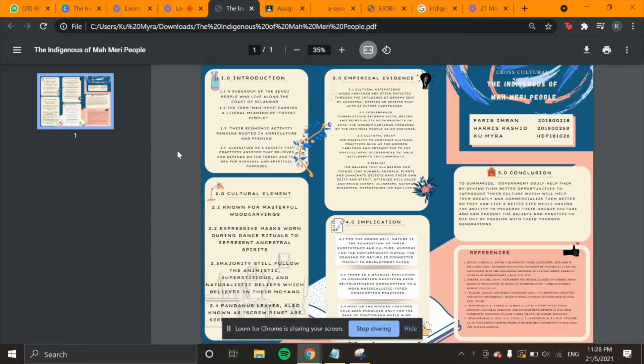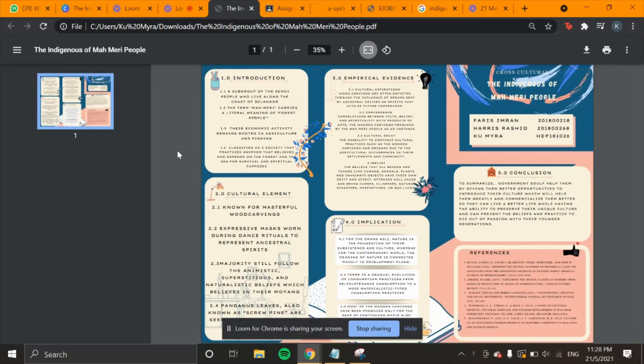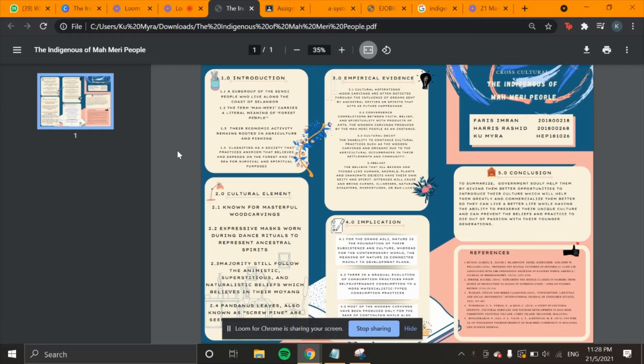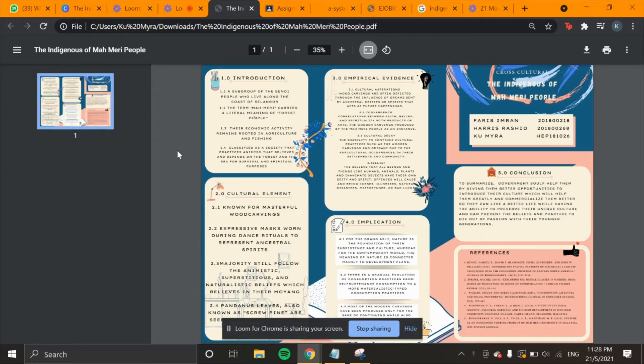The Mahmari people is an ethnic group under the Senoy group. Almost all of the Mahmari people live along the coastal region of the west part of Selangor, from Sungai Pele up to Pulau Keri. The term Mahmari carries a literal meaning of forest people, meaning Mah means people and Mary means forest.